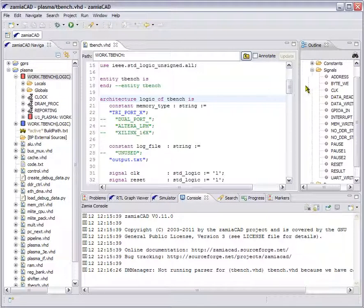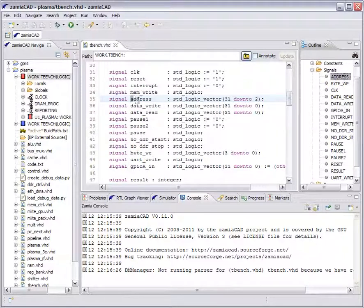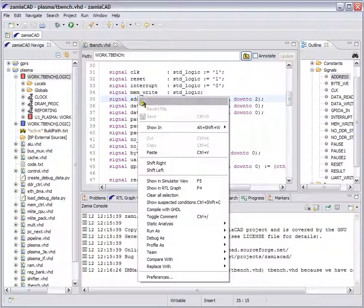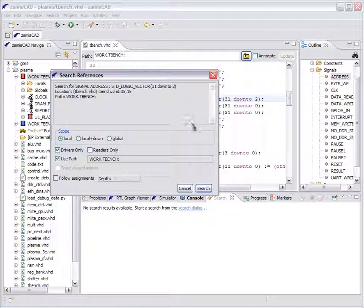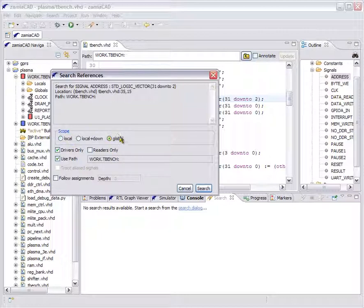Say we are interested in the address signal. We can look for its usages from the static analysis menu and show references. Here we do not limit the scope. Instead of looking in the given file locally, we will choose a global scope — the whole design. And say we are interested in both drivers and readers.